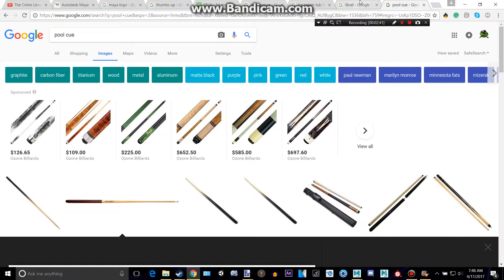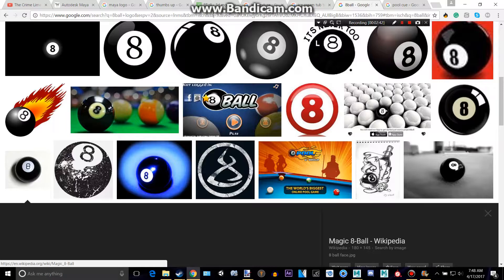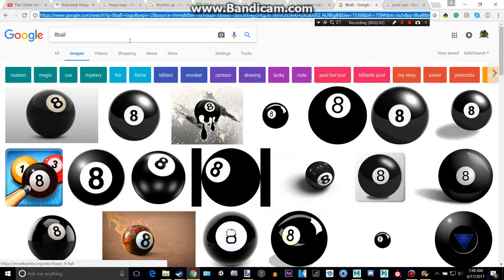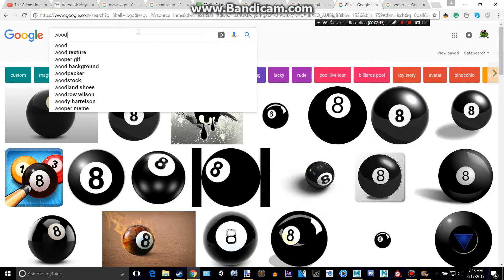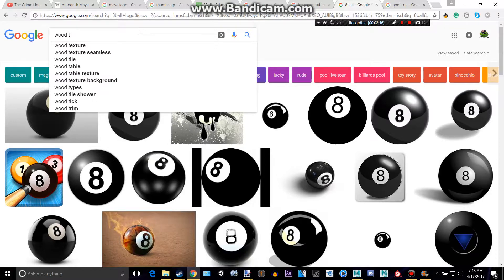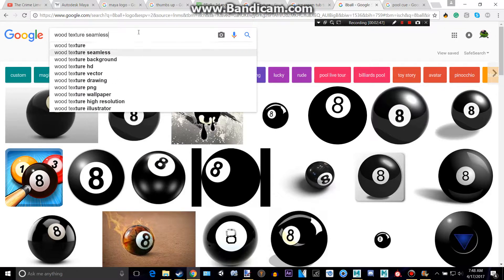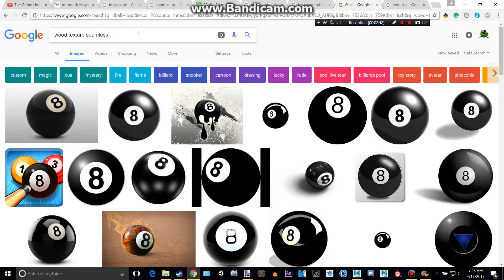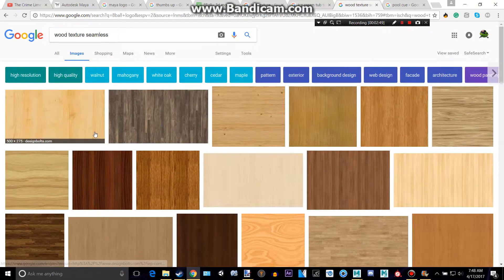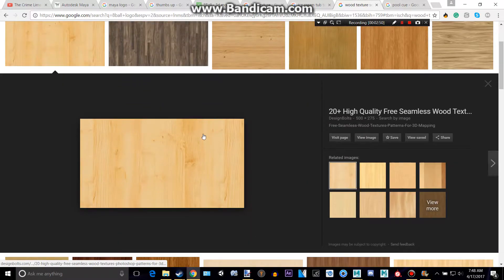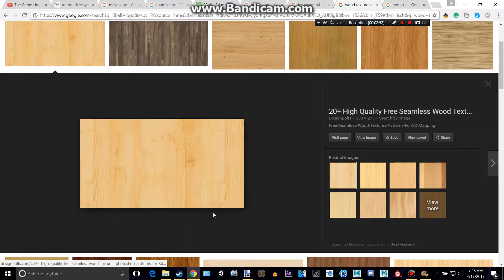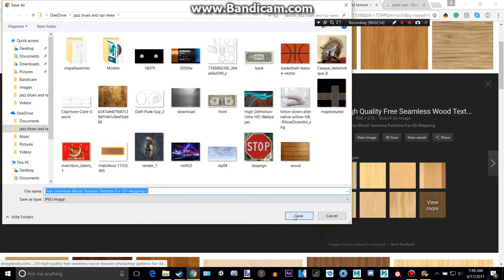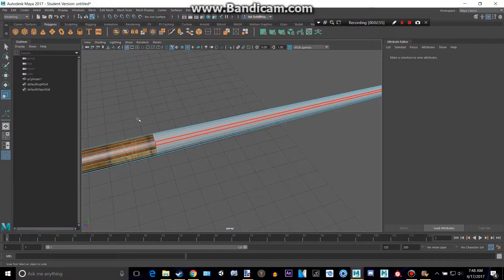Then we'll try and get a brighter wood texture. So, we'll type in wood texture, seamless. Oh, that's pretty good right there, actually. So, let's save that.